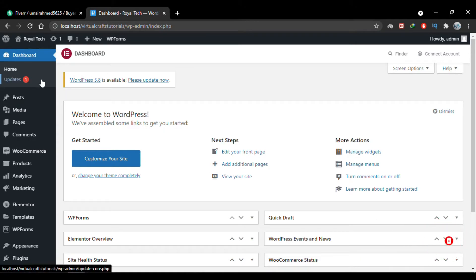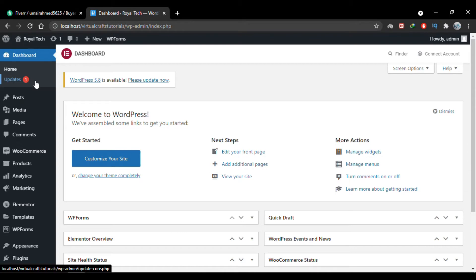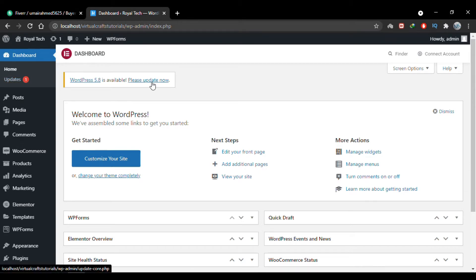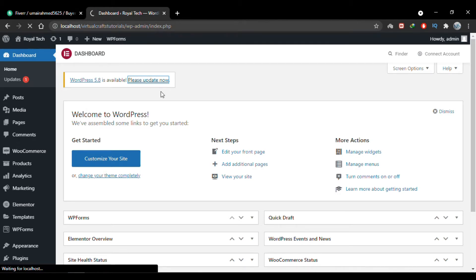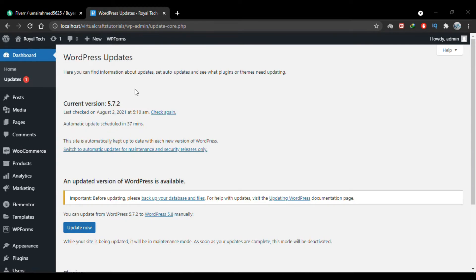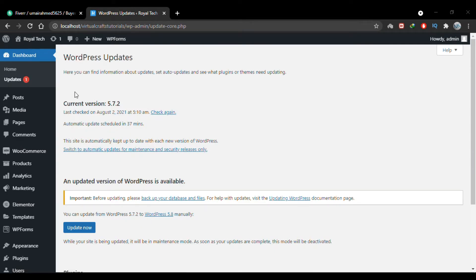You can click the Updates tab on the dashboard. This is where you'll find all available updates for WordPress, plugins, and themes. Or you can follow this link 'Please update now.' I'll click this, and it takes me to the same Updates tab.